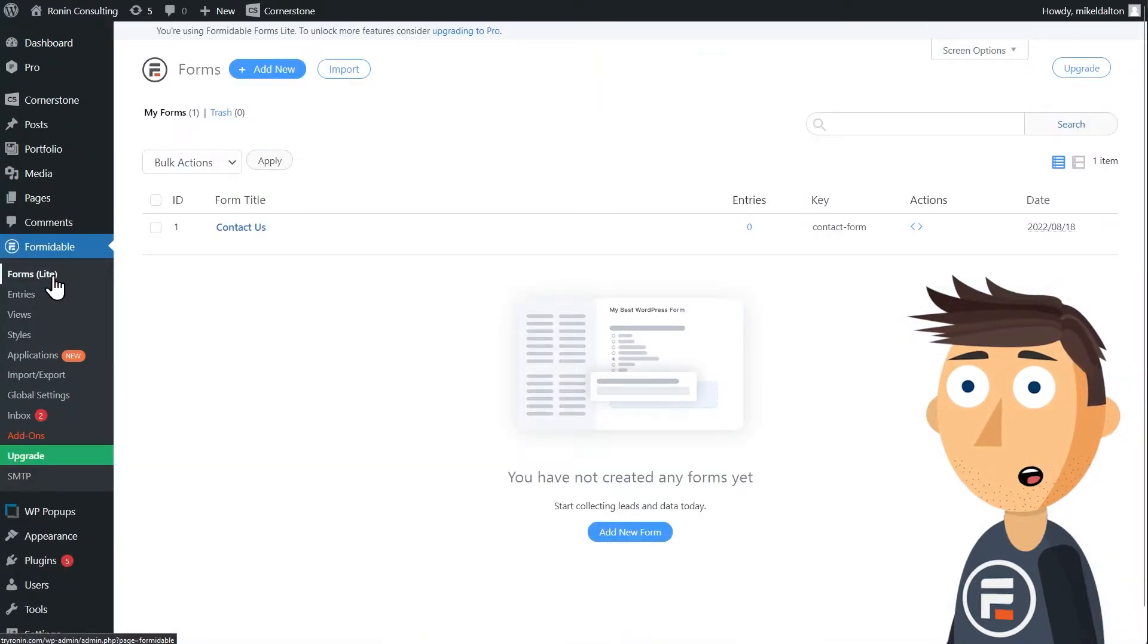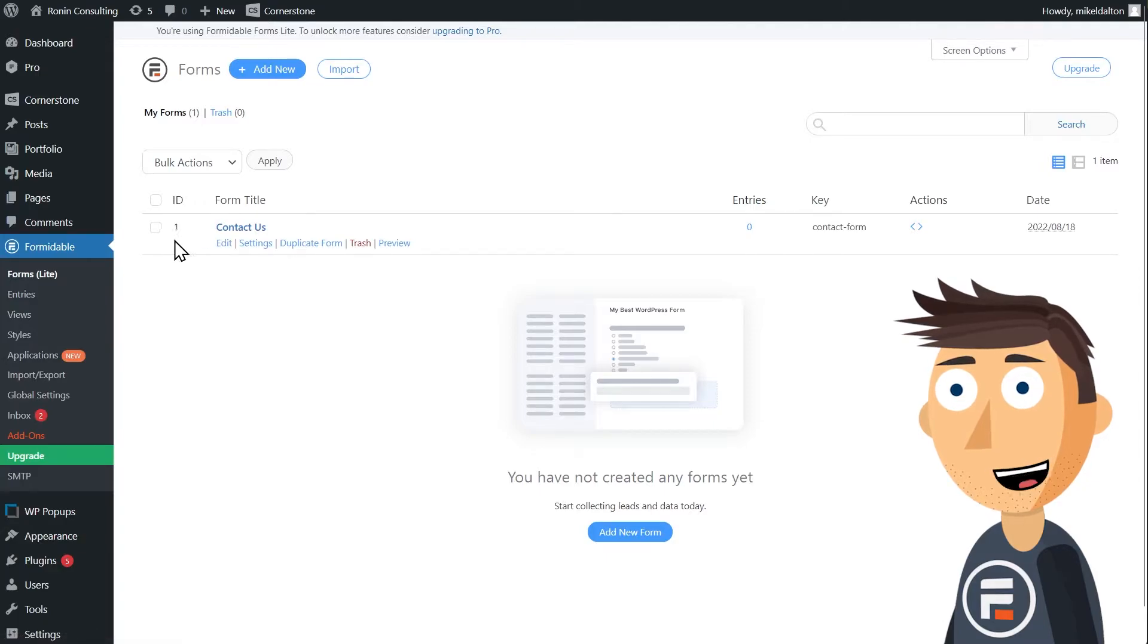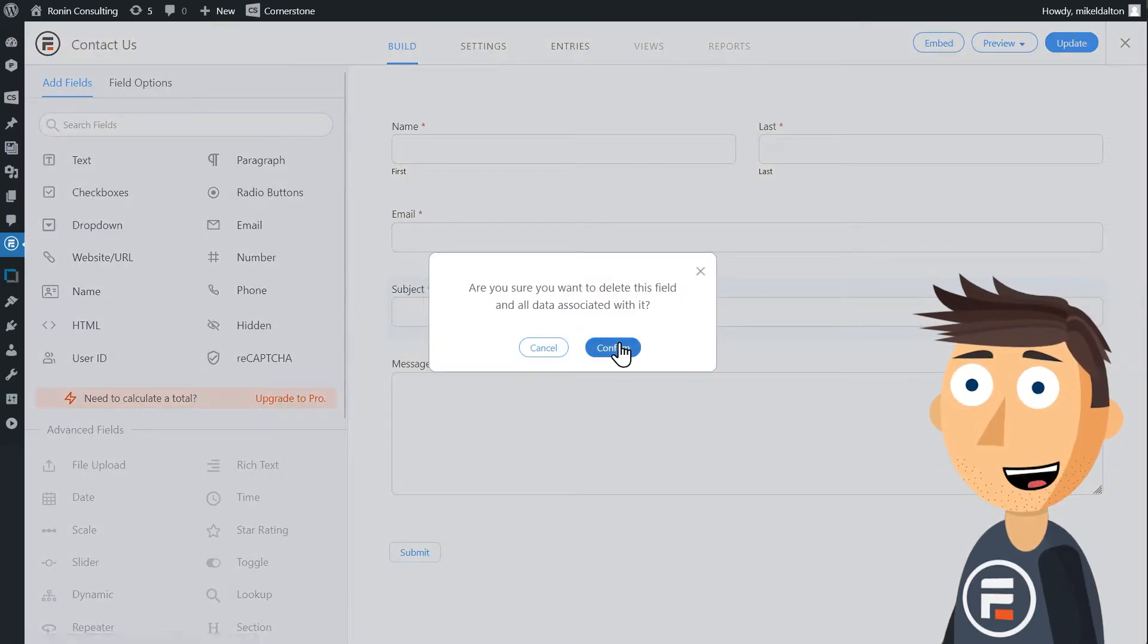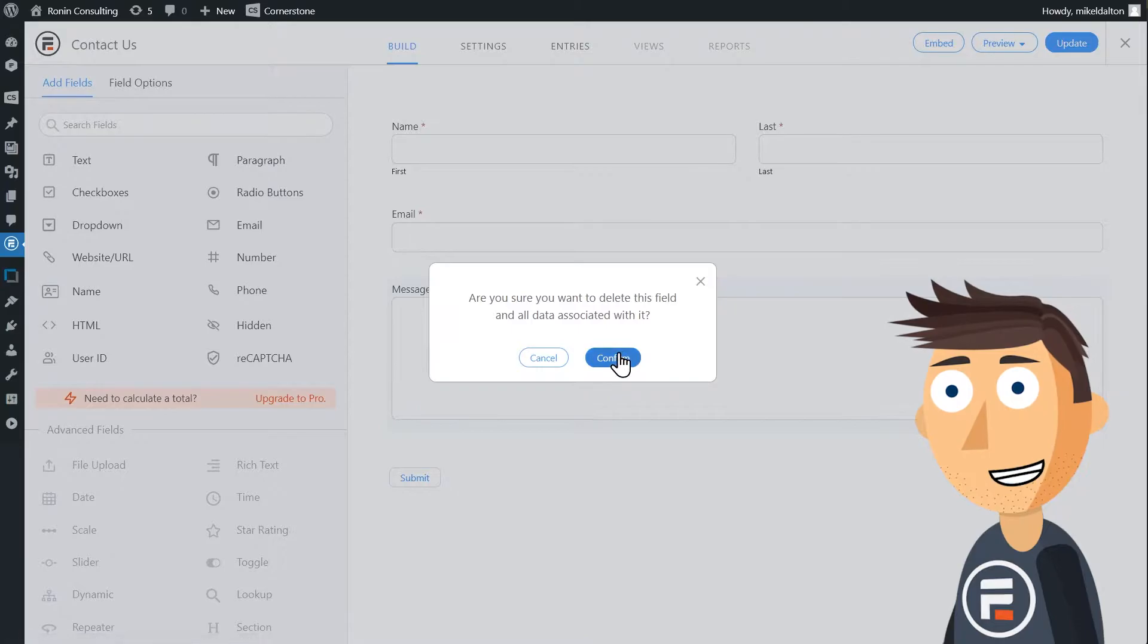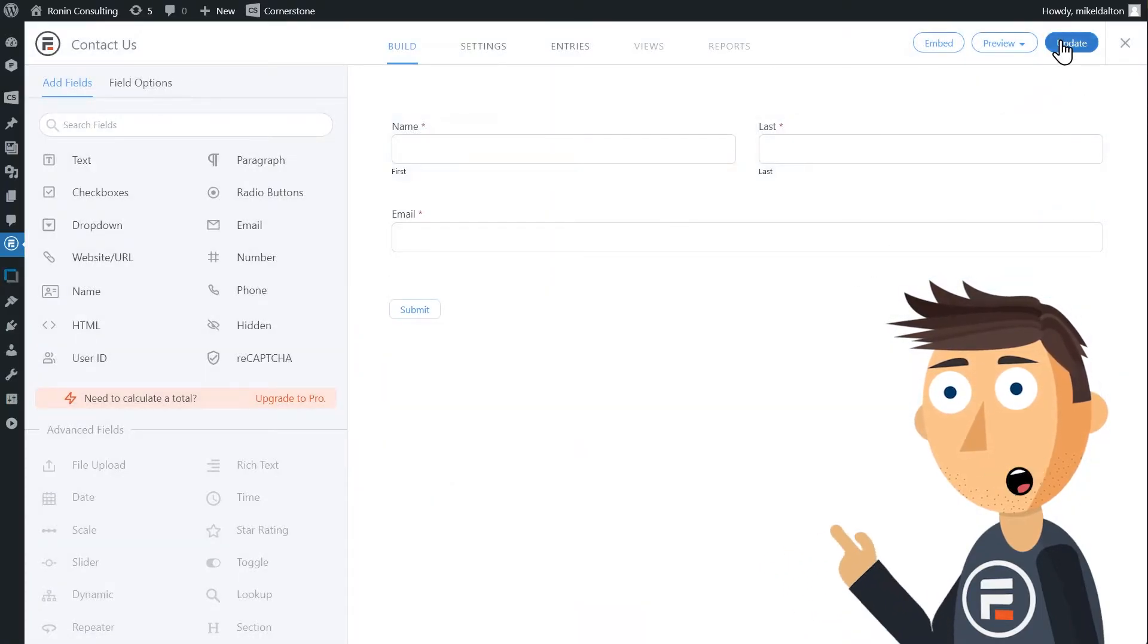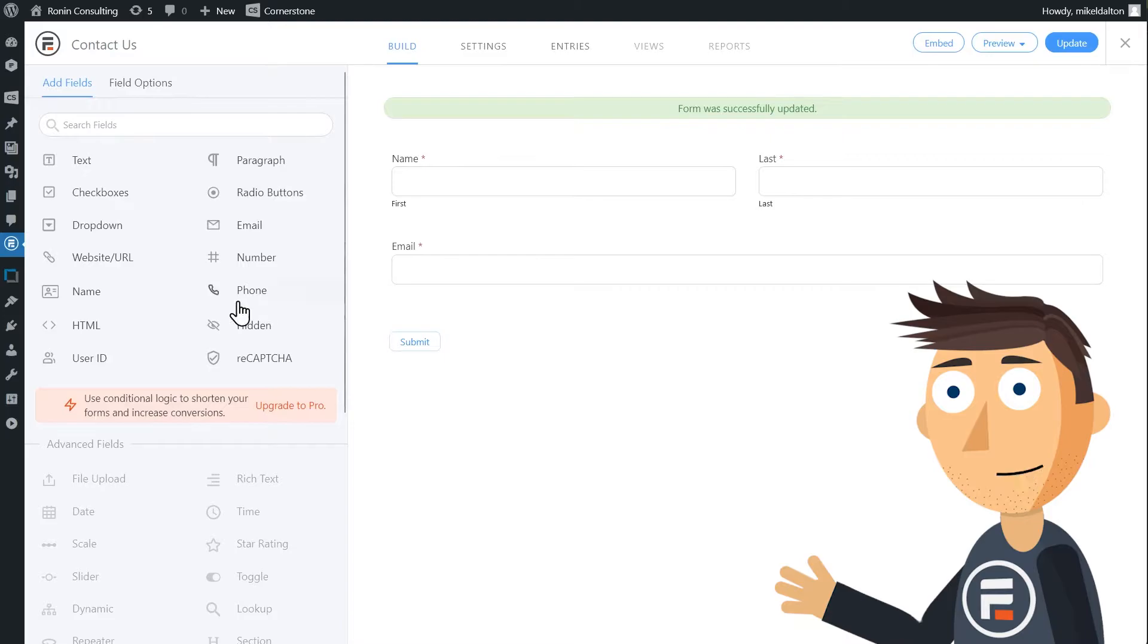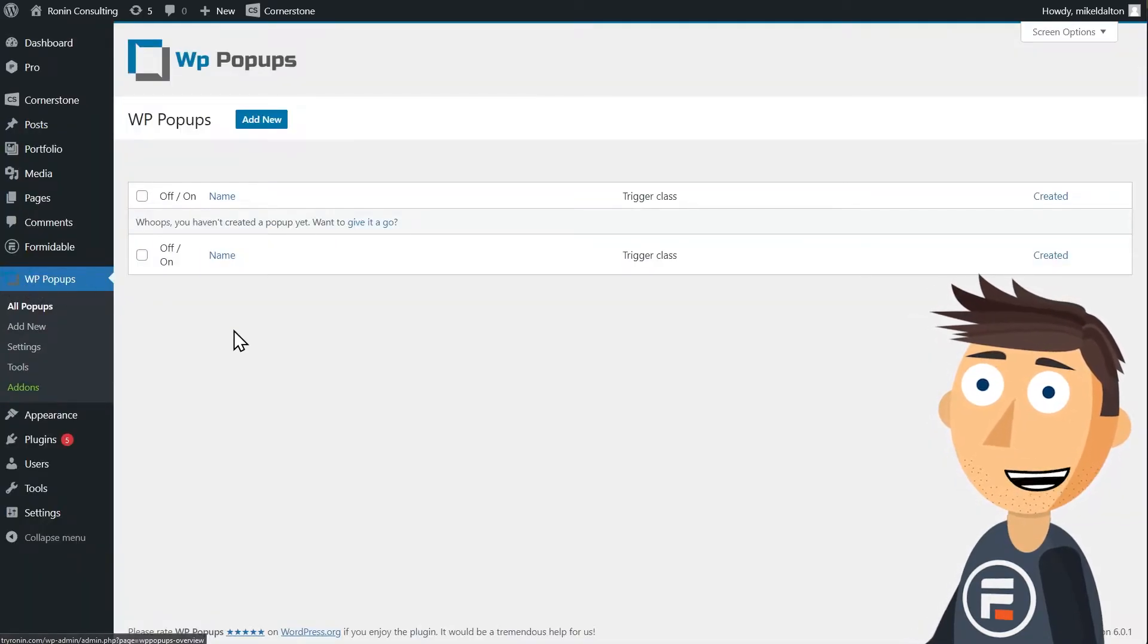Let's get the form ready first. When you first install Formidable, it comes with a pre-made contact us form with an ID of one. Let's go in and edit it. Since we're just wanting to collect names and emails, we don't need the subject and message portion. I'll delete those and update to save, and our form portion is ready.